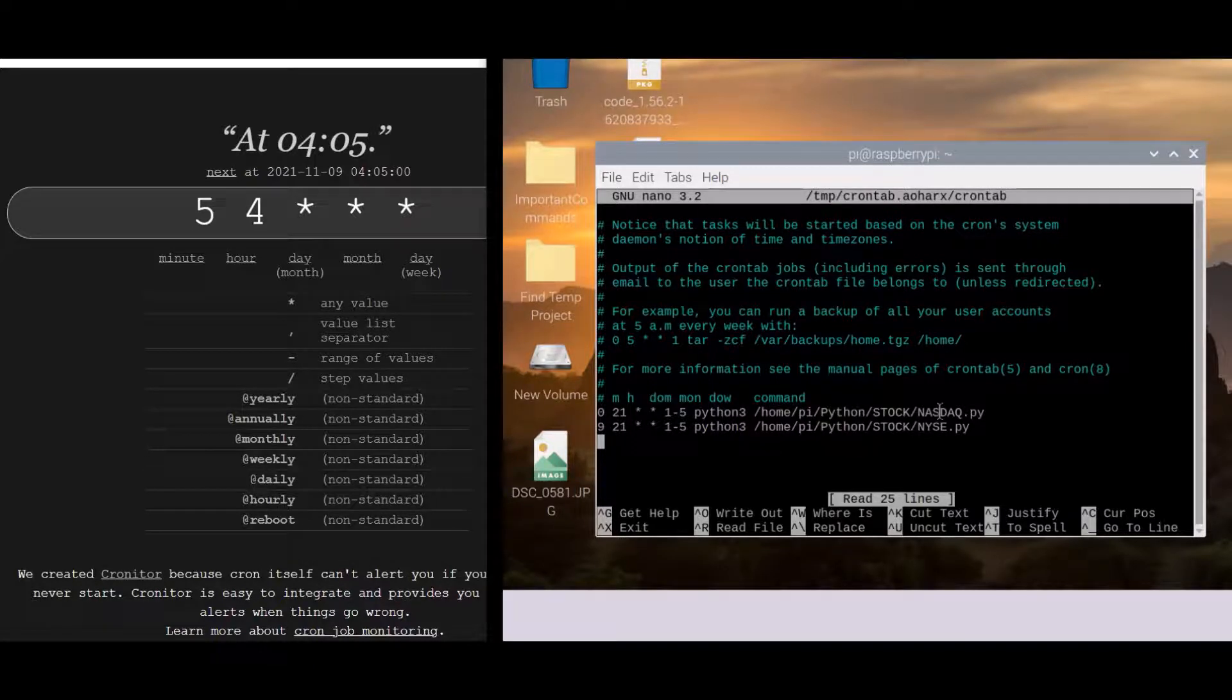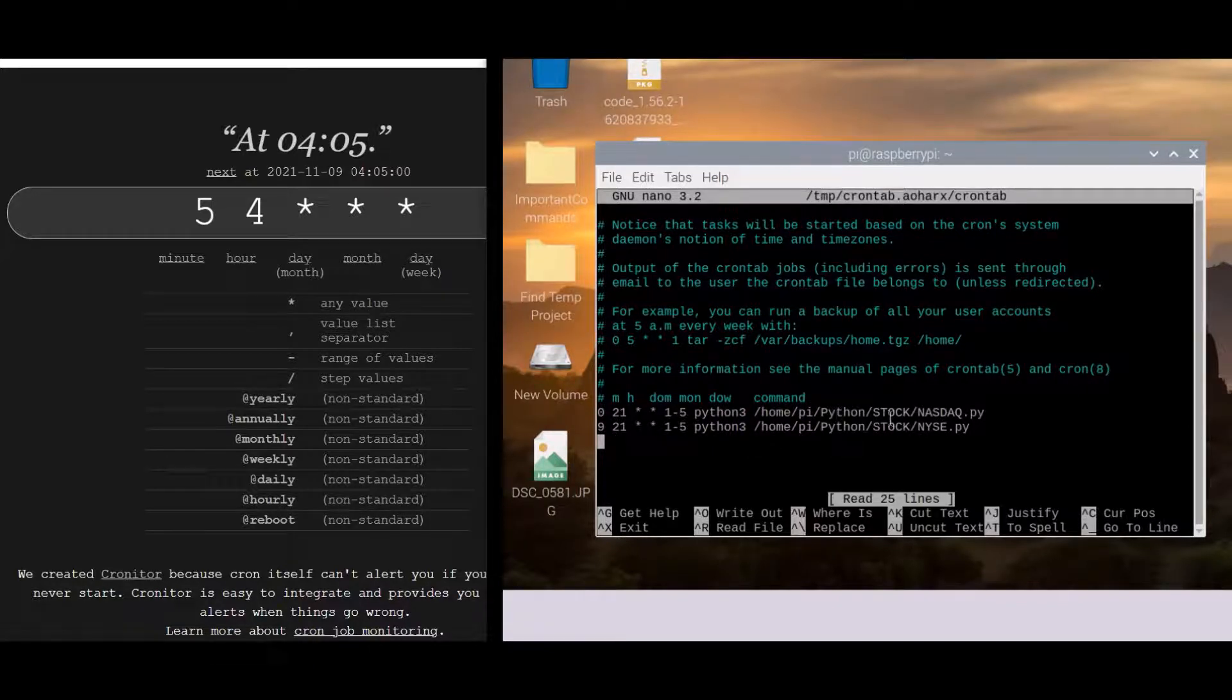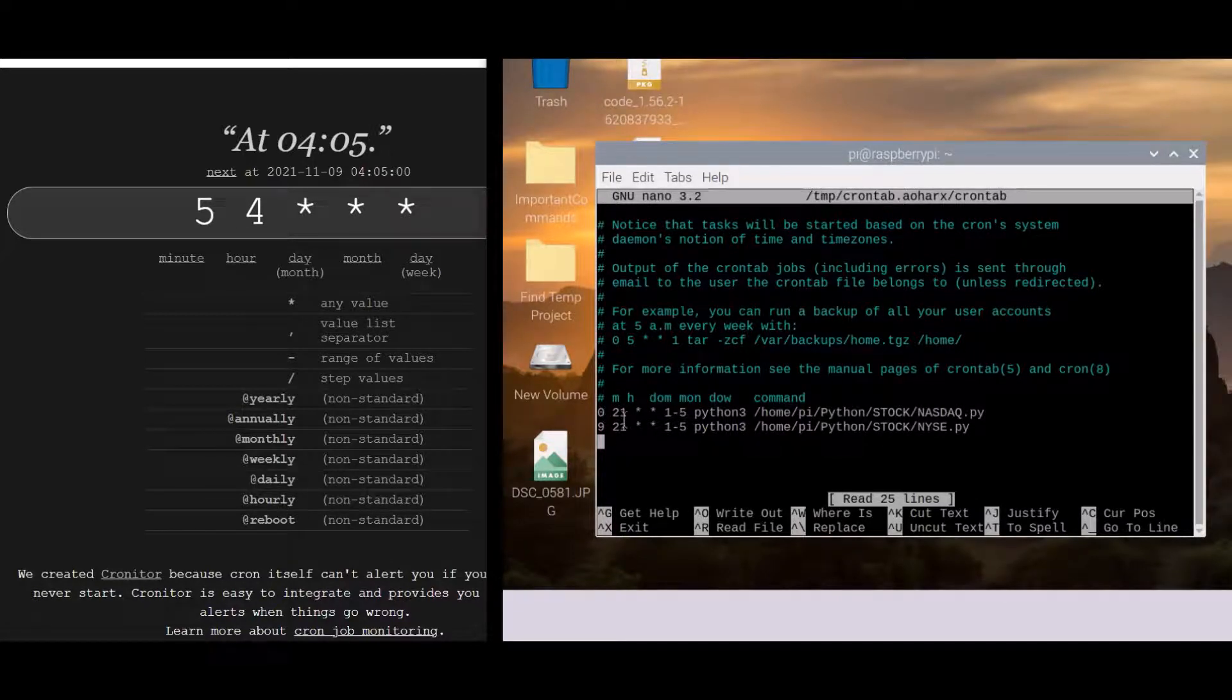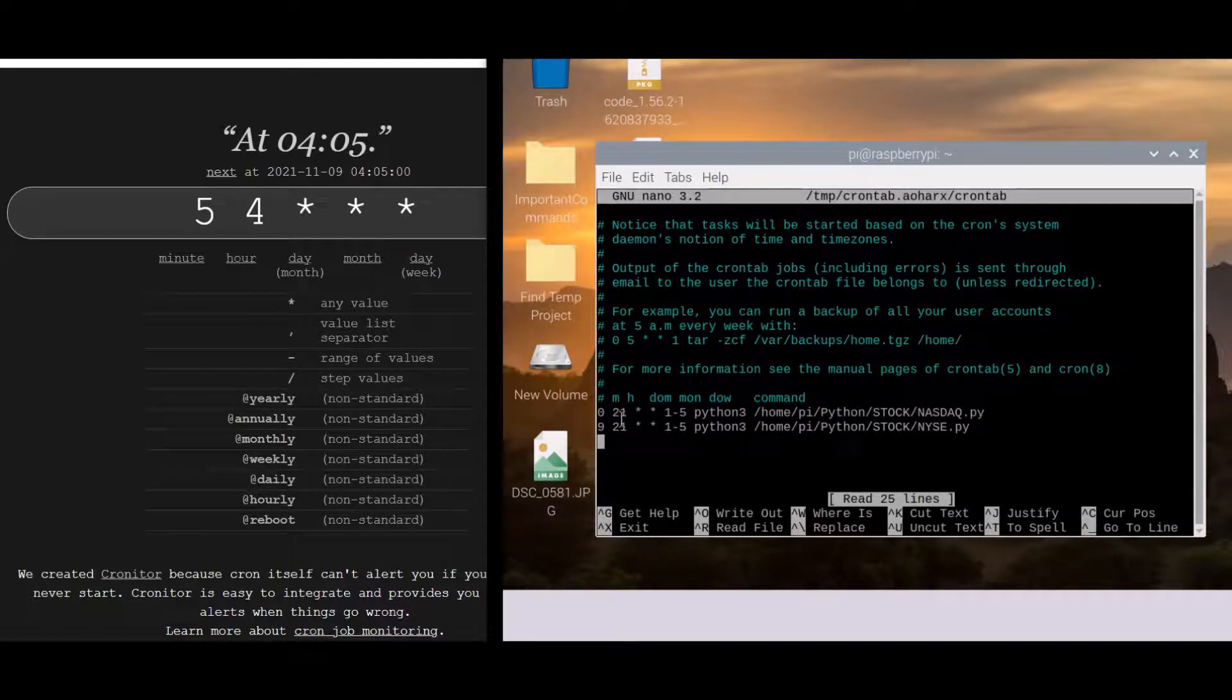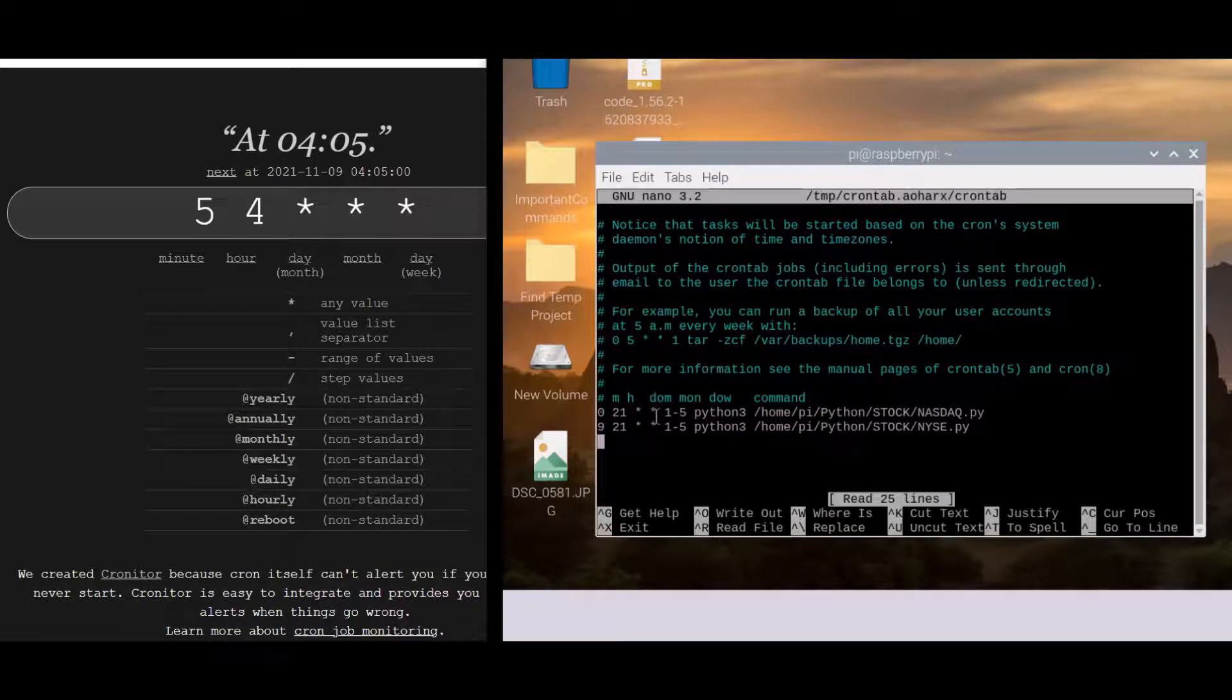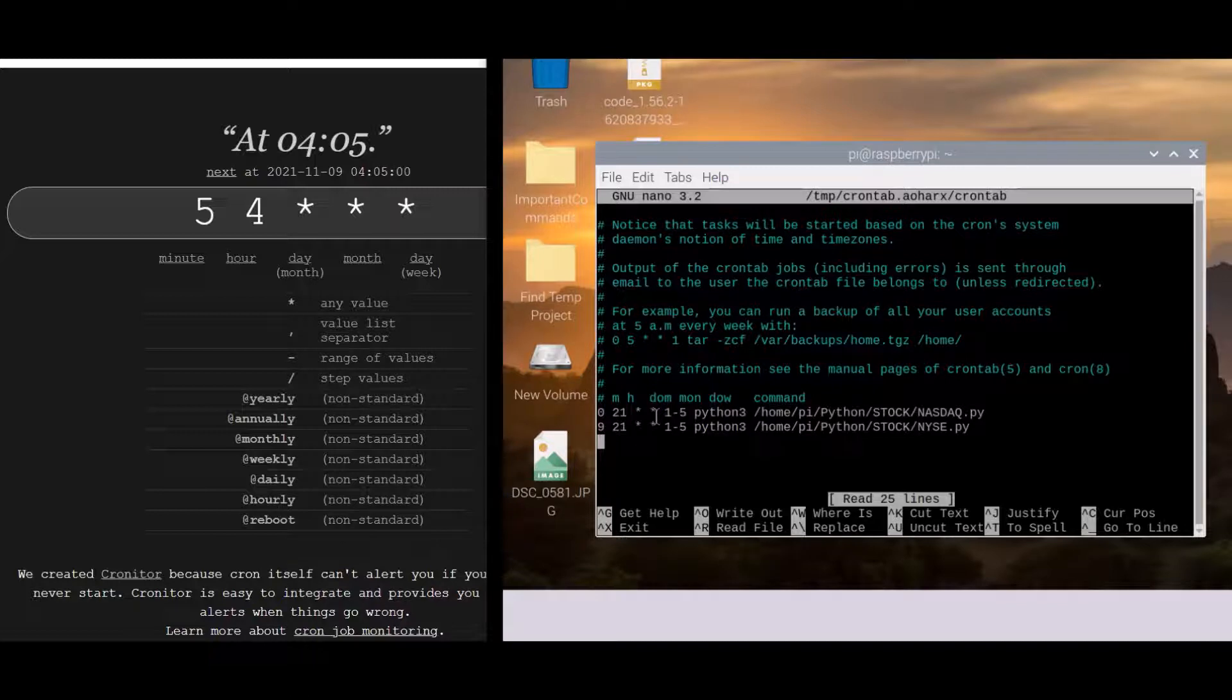Let's get started. I think with month you can actually put in like what the month is. So I already have two jobs running right now at roughly 9 o'clock because we have 9, then we have 21 because it's 24-hour clock. 2100 is 9 PM, and then we have nothing, nothing.